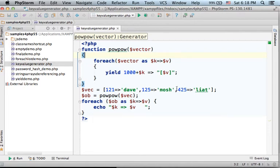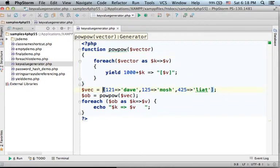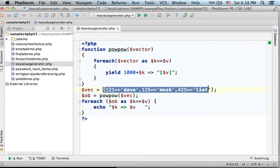We can easily generate not just the values but also the keys. Here in this code sample we have an array with the following key value pairs.